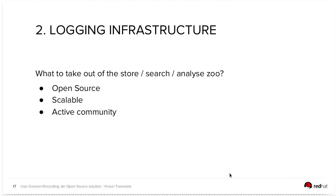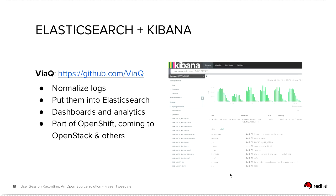Okay. So that's part one. Part two was logging infrastructure. So getting the logs off the machine of interest to a centralized storage. So what do we take out of the log storage slash searching slash analyzing zoo? We need something that's open source, scalable, and ideally has an active community. So yes, Elasticsearch and Kibana. So the ViaQ project is bringing this to the Red Hat portfolio. So we're going to normalize the logs, put them in Elasticsearch, and use Kibana for the dashboards and the analytics.